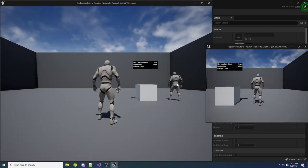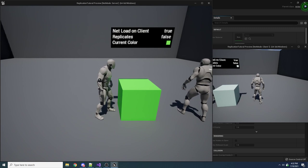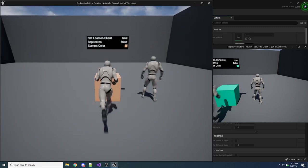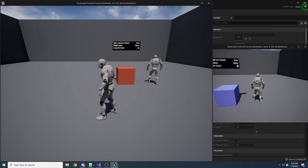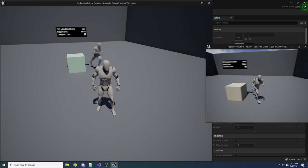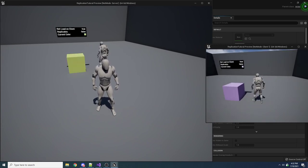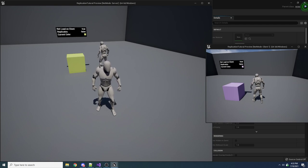Now the client can see the box, but if I run into it on the server, the colors are changing differently on each side — one is orange and one is purple, so they're not in sync. The client can also collide with the box and change its color, but they're getting different colors. The box is loaded on the client, but there's nothing keeping it in sync after it's loaded. We need to start fixing that.